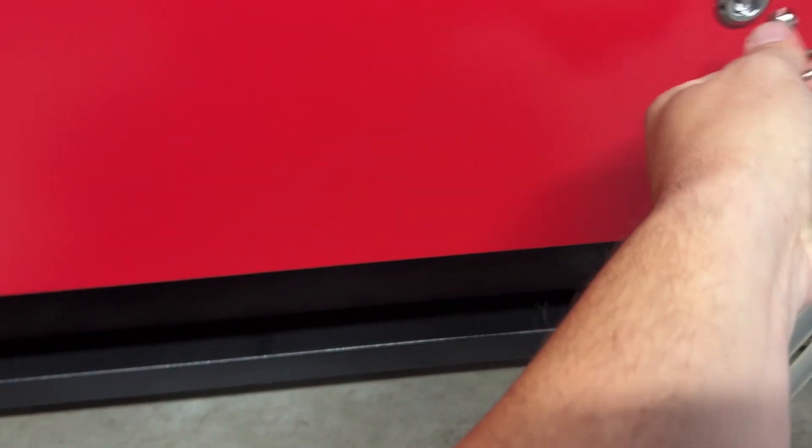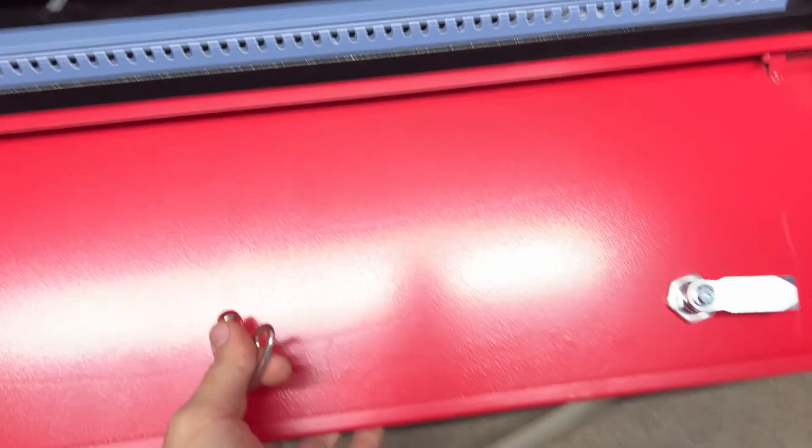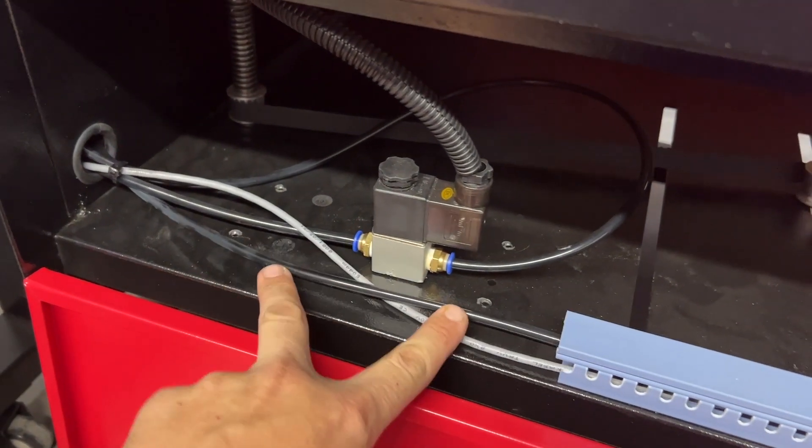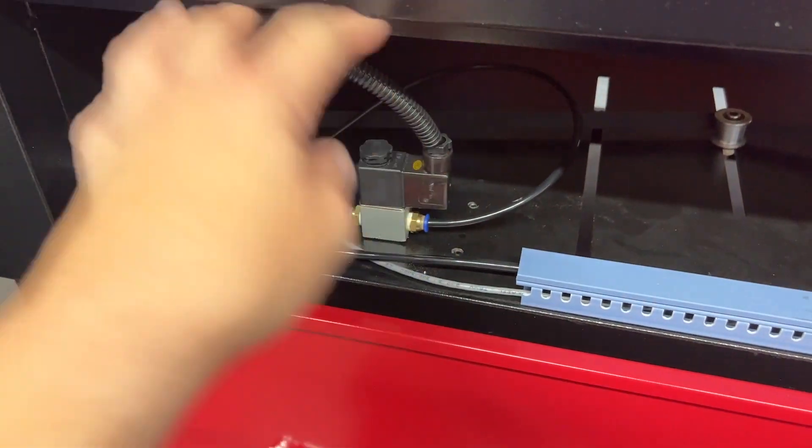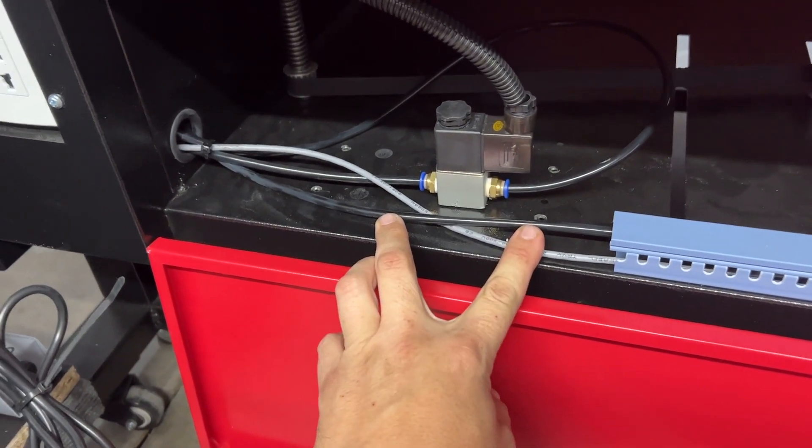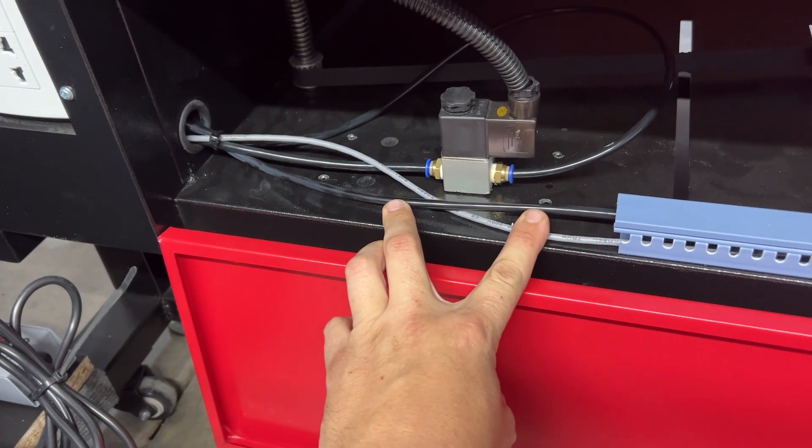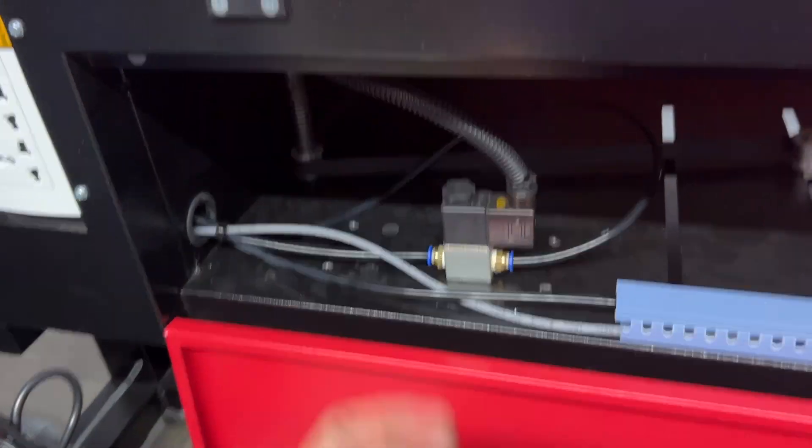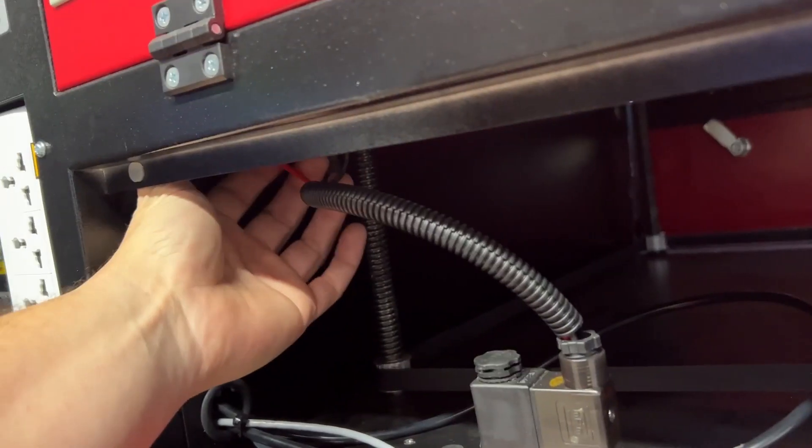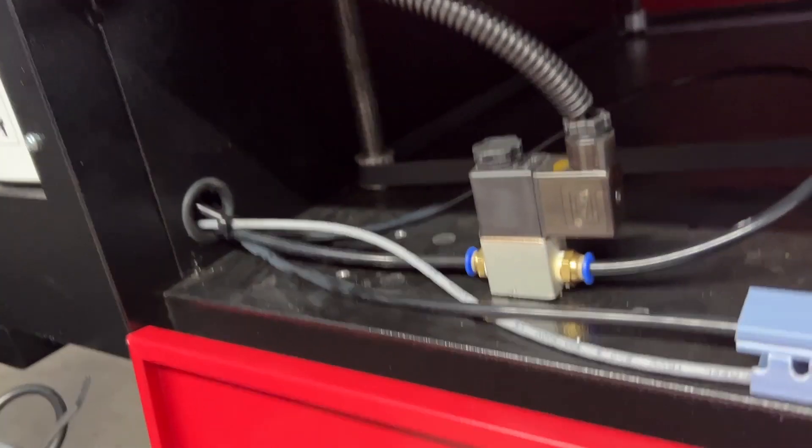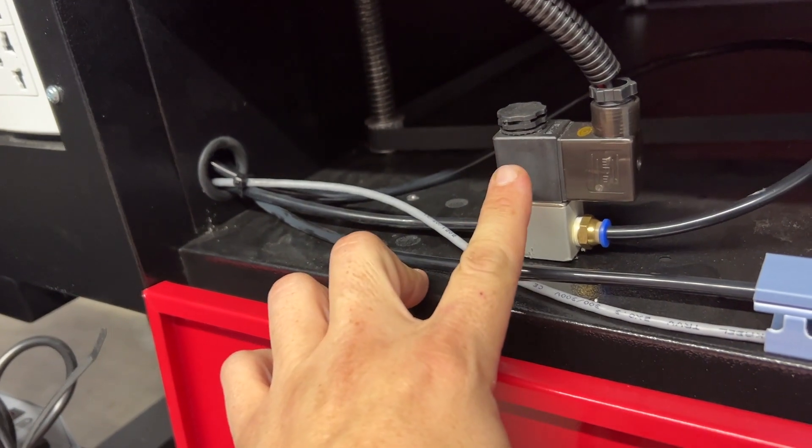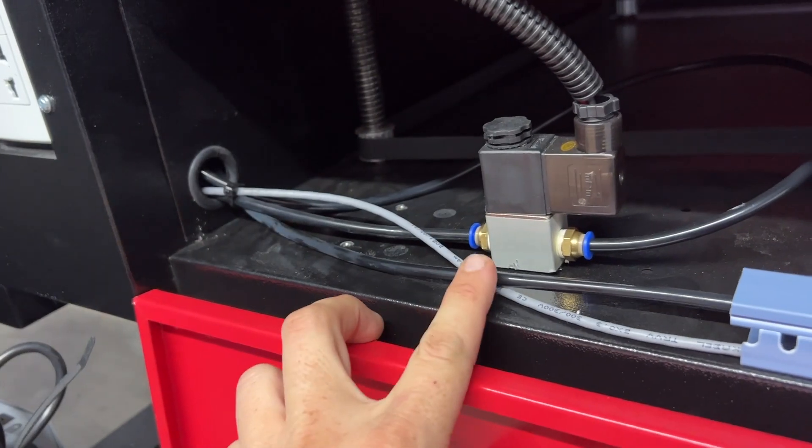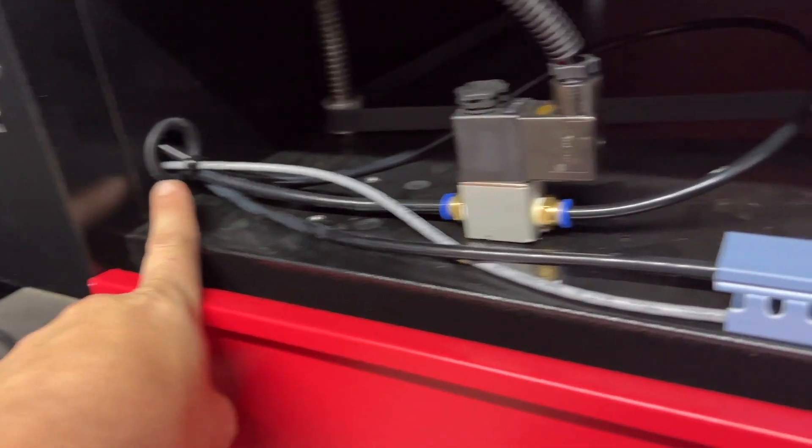When I installed the air assist, I wanted to keep everything as stock as possible. So you can see these are the four mounting holes right here where the stock pump was sitting at. So I removed that. I used the inlet and the outlet from the stock location with the solenoid and the power. So for the power, I actually came up and into the same hole up here that comes through the side of the case.